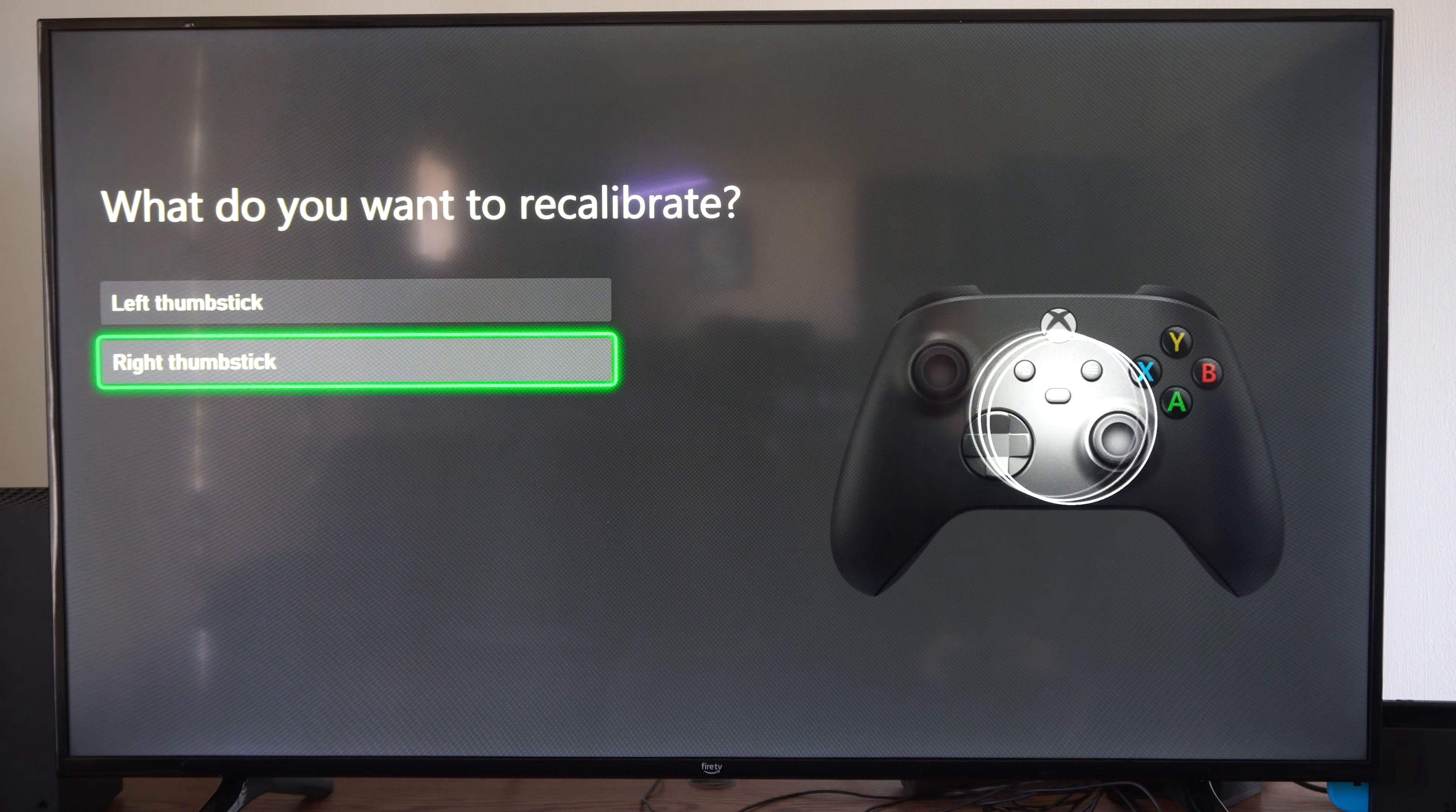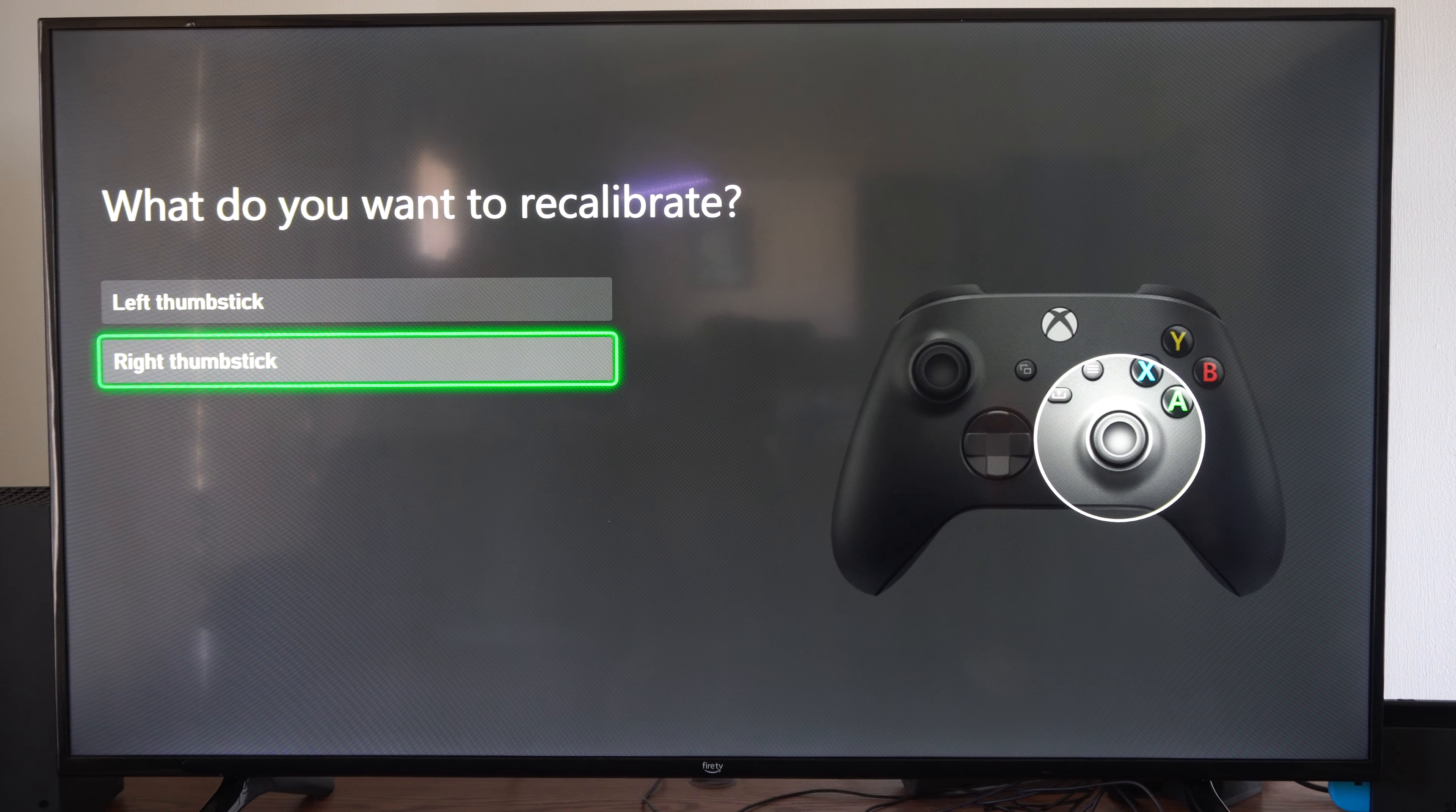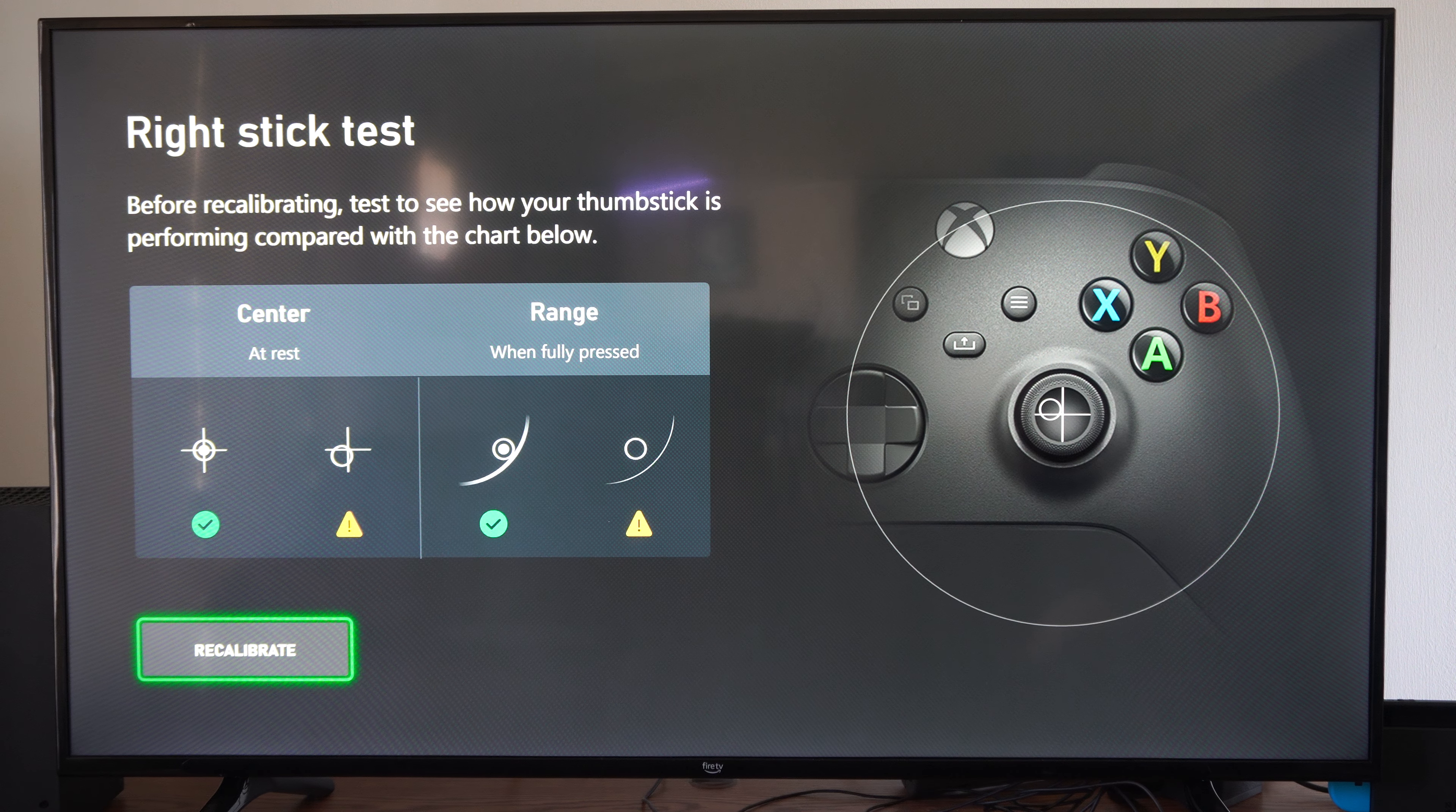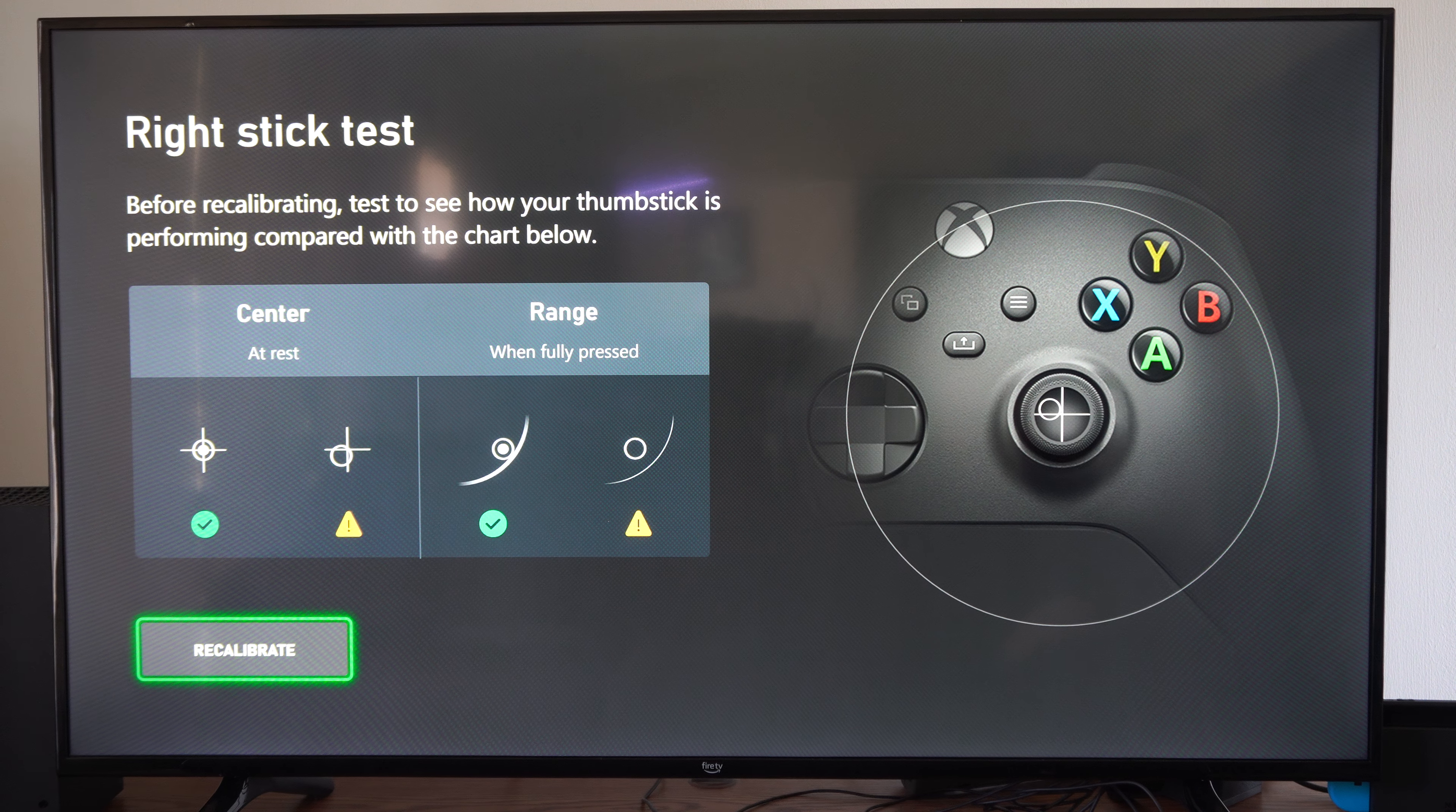Choose the right one or the left one, depending on which one you're having issues with. I'm just going to put this on my table and then press A. It says Right Stick Test: Before recalibrating, test to see how your thumbstick is performing compared with the chart below.